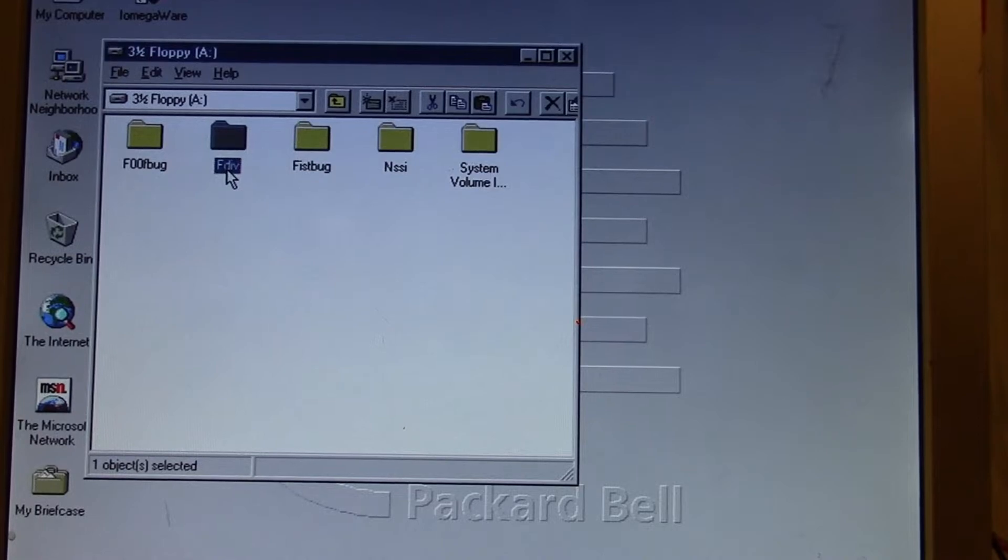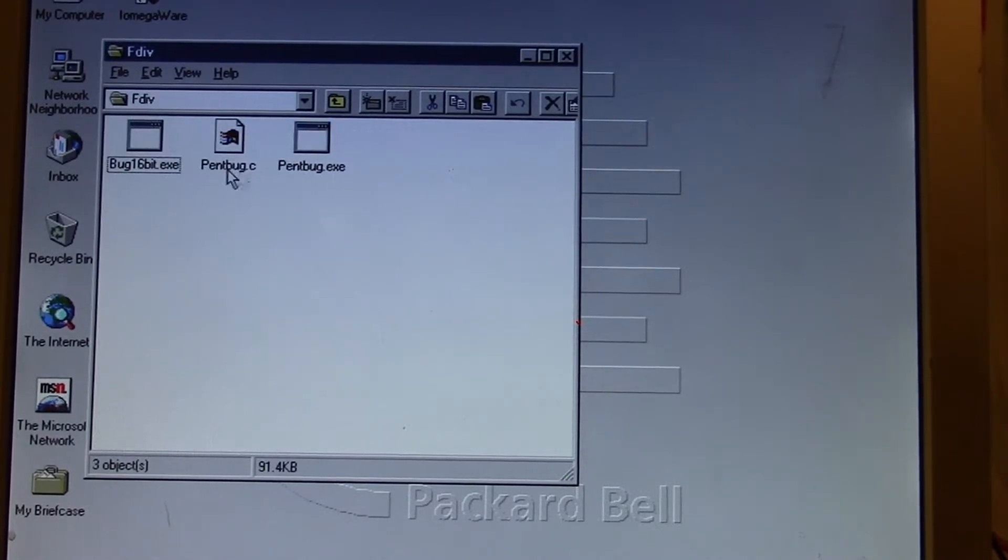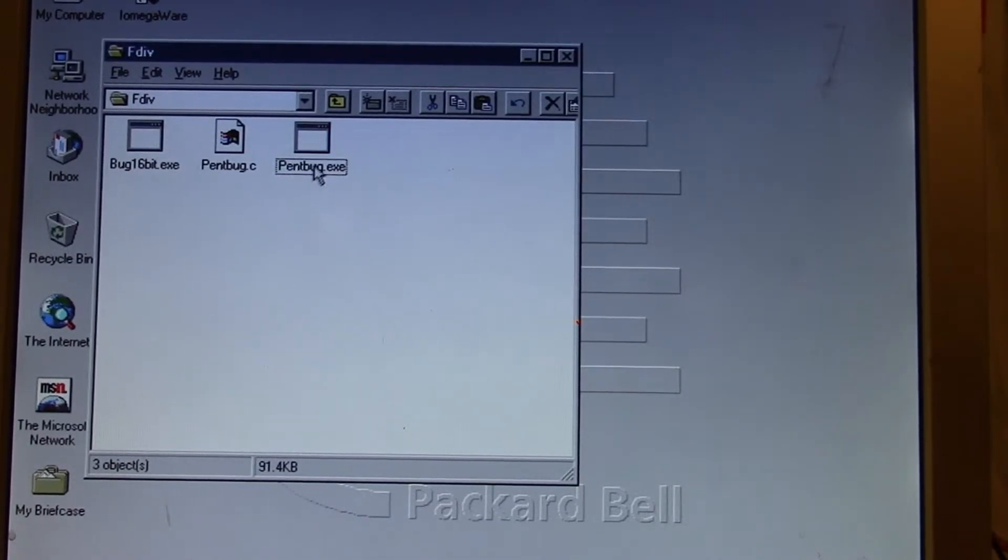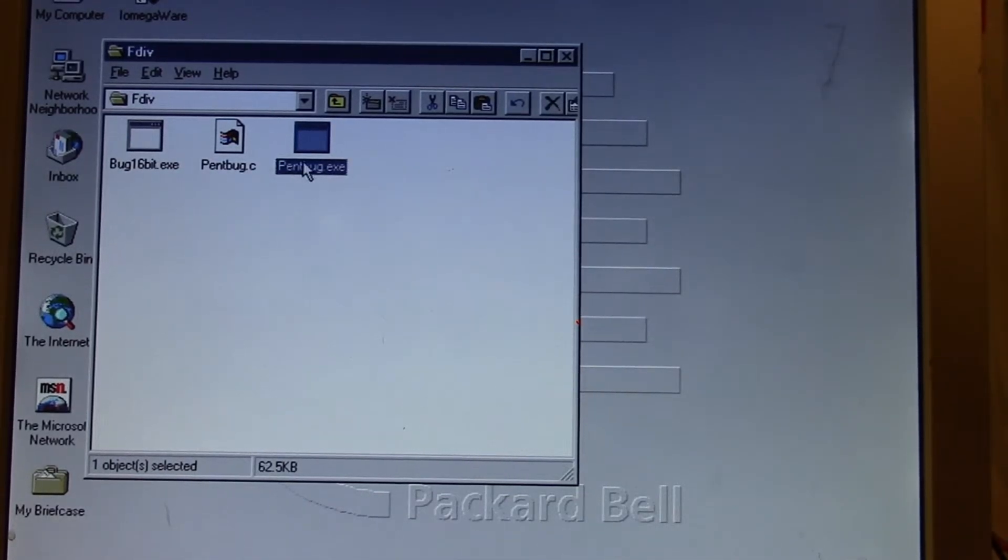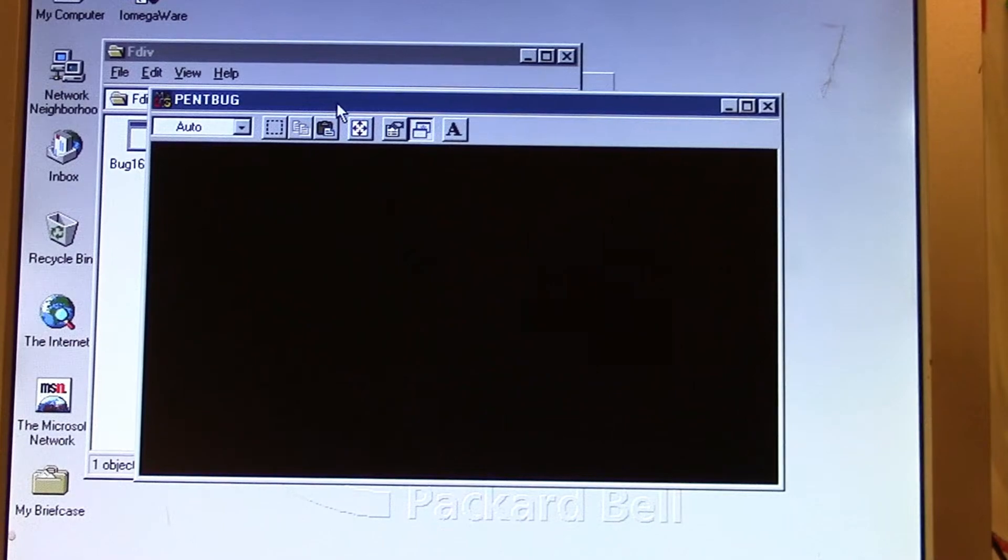So FDIV, and the program he made was called pentbug, a very simple program. Let's run pentbug in Windows here.